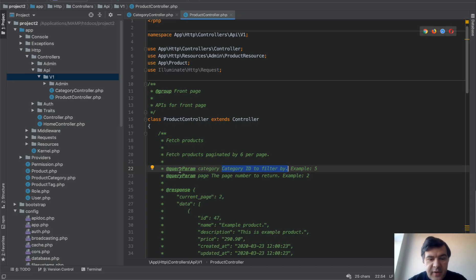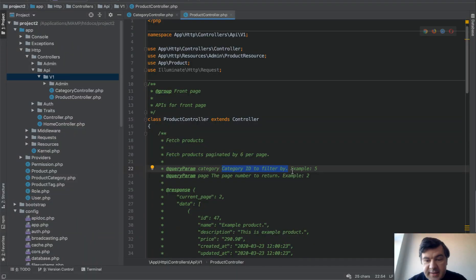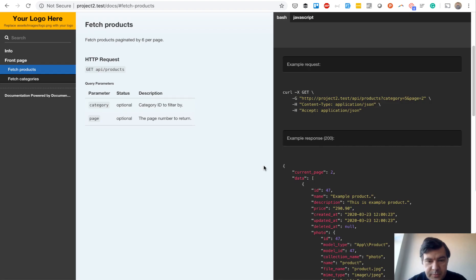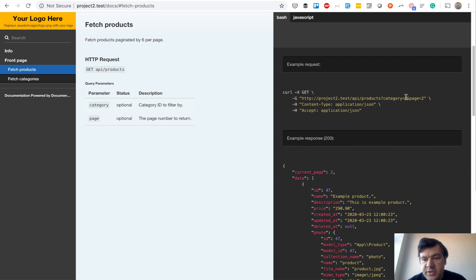When you specify query parameter list, you have this table, and example 5 and example 2 go to here, to the example request. So the front-end developer is familiar with what parameters to pass and what are potential values. And then response is pretty much the same thing.